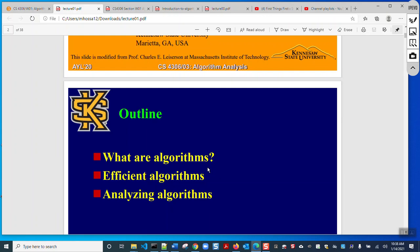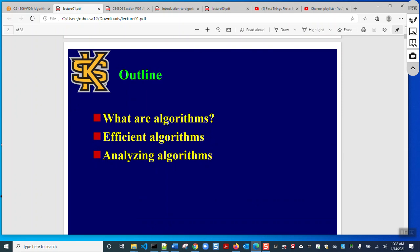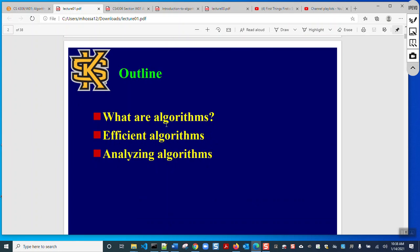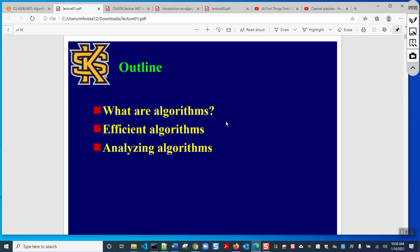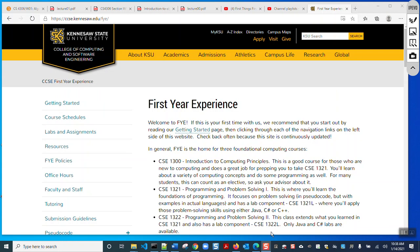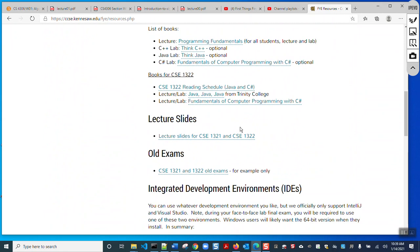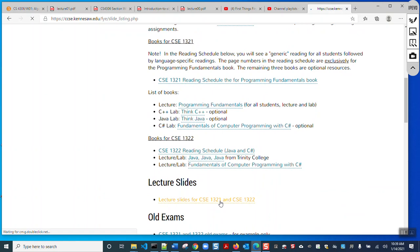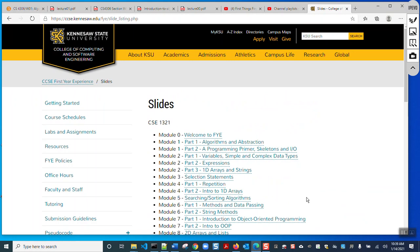So what is an algorithm? An algorithm is a step-by-step logical instruction to solve something using a computer program. If you are familiar with our first-year experience program at Kennesaw State University, in CSE 1321 and CSE 1322, we discussed algorithms — what is an algorithm and how to develop an effective, or at least a basic, algorithm.